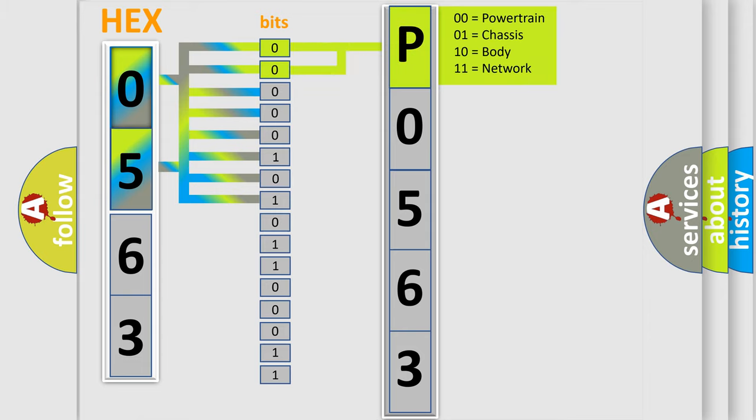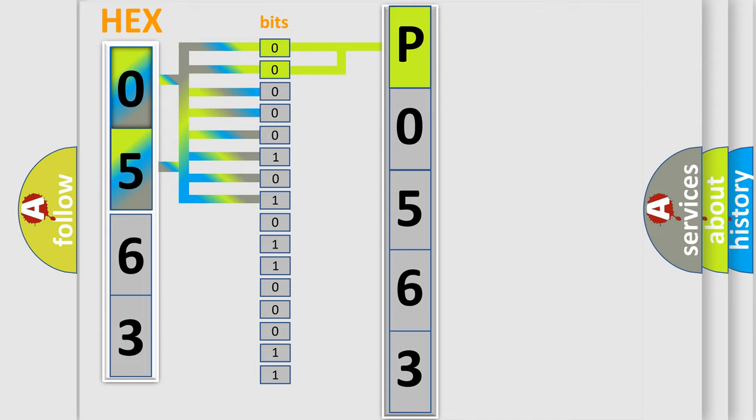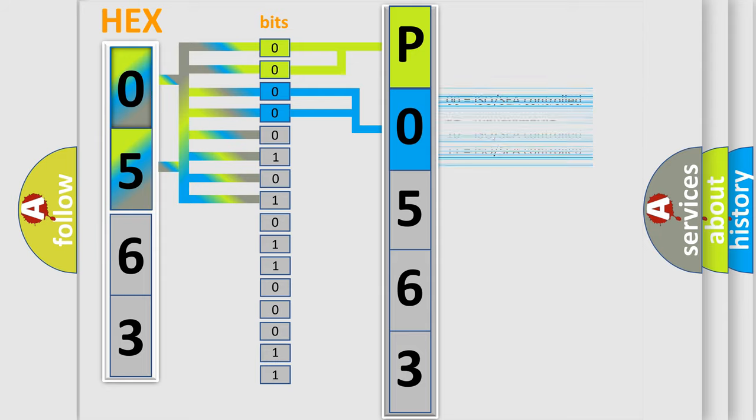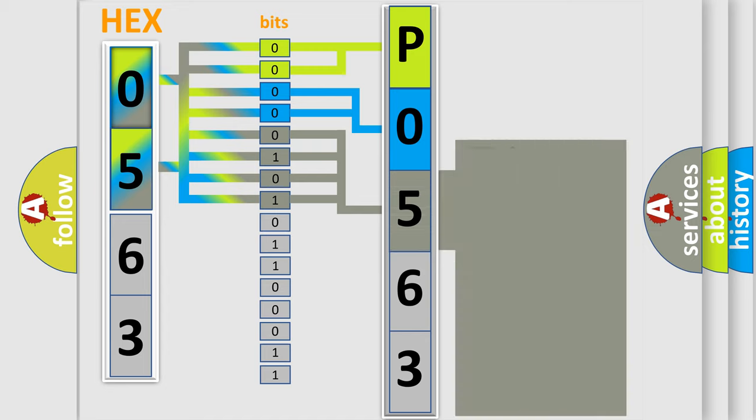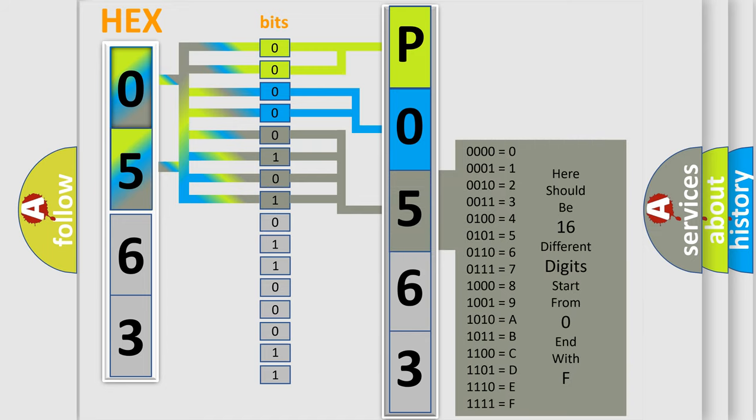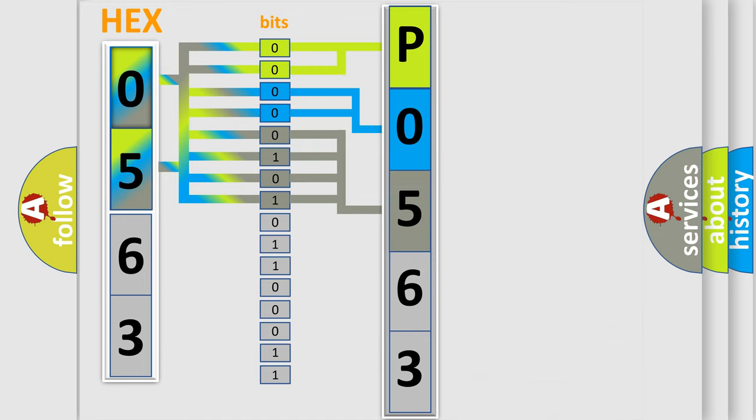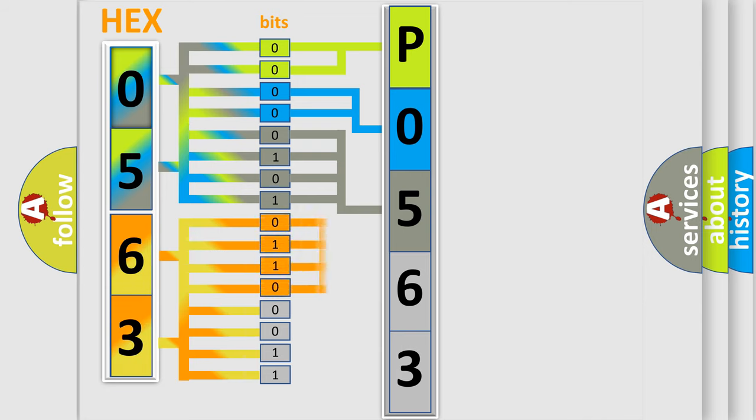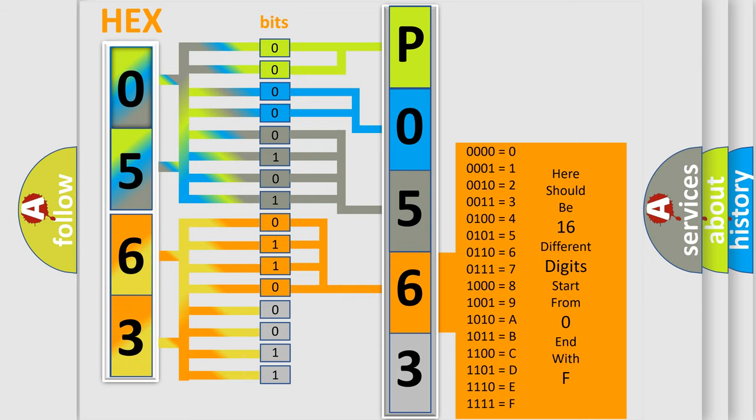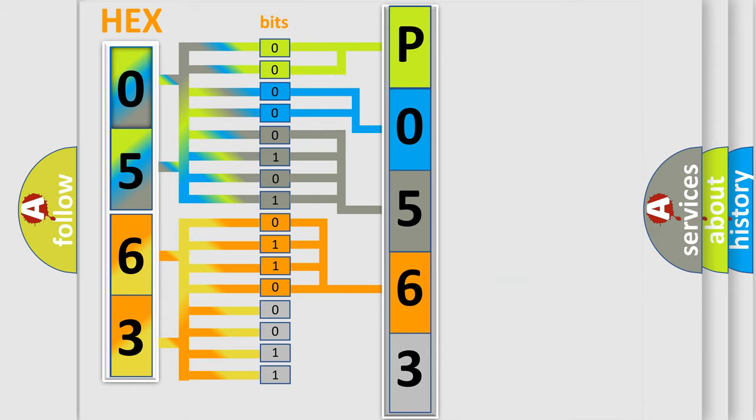By combining the first two bits, the basic character of the error code is expressed. The next two bits determine the second character. The last bit styles of the first byte define the third character of the code. The second byte is composed of a combination of eight bits. The first four bits determine the fourth character of the code, and the combination of the last four bits defines the fifth character.